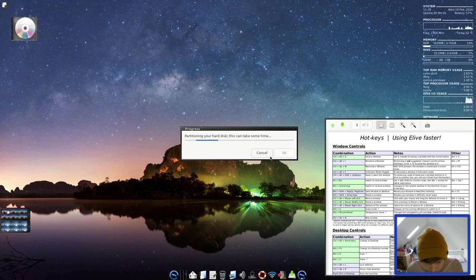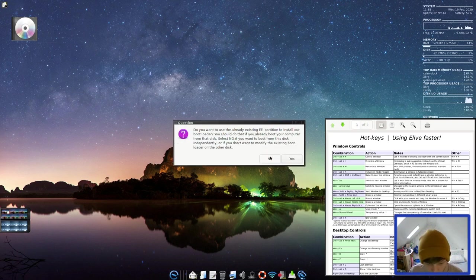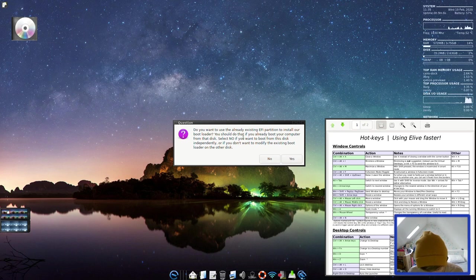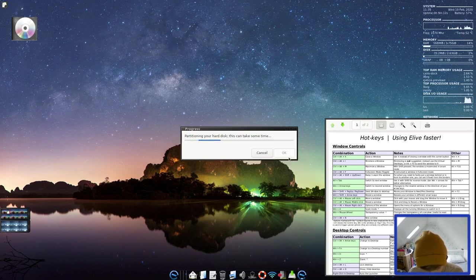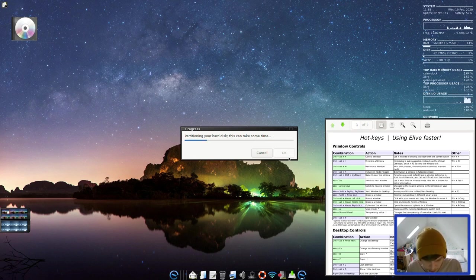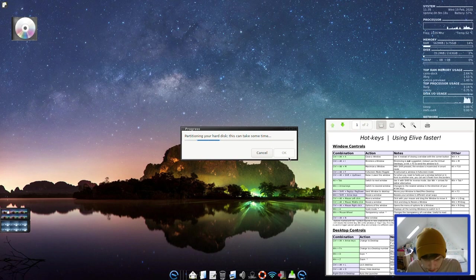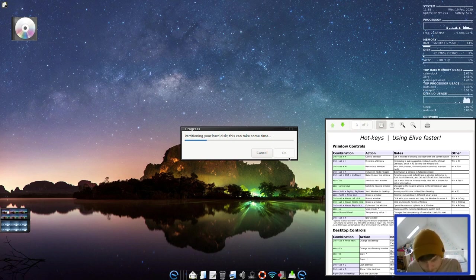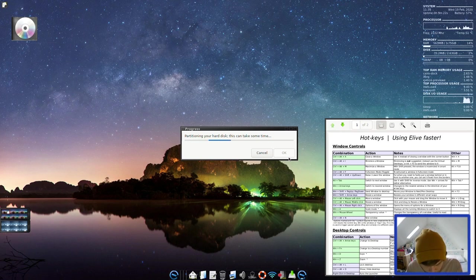You are going to erase your entire disk to install Elive. Yes. I'm not going to be doing encryption for this one. That's fine. Partitioning your hard disk. This can take some time. Do you want to use the EFI partition? Yeah, whatever. Should be fine. I think there might be an old Windows installation on the flash memory that came with the laptop.